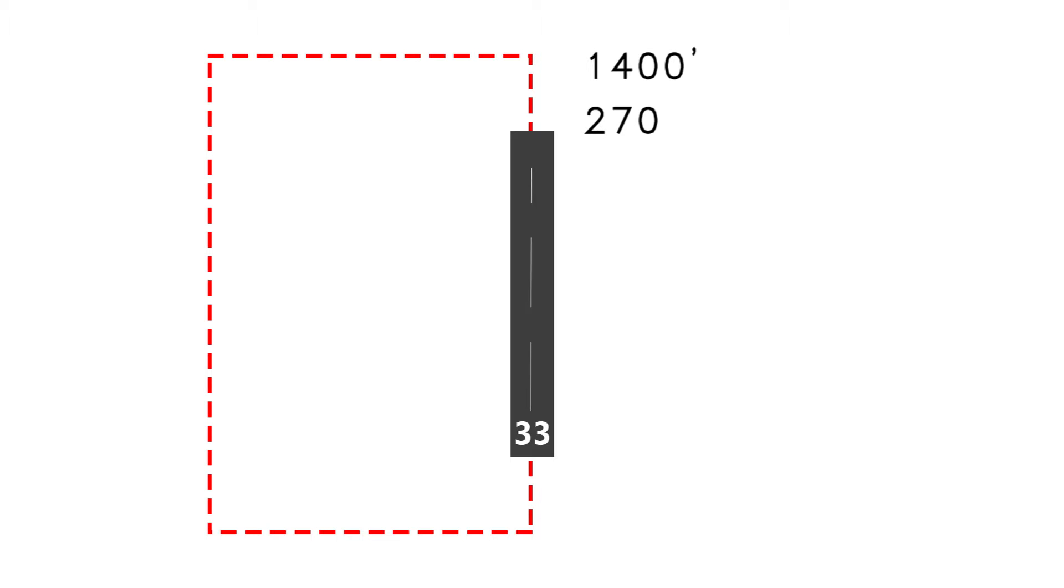Alright, so as soon as you reach that after takeoff, that's when you want to turn left to your crosswind. Alright, and since your heading right now is 330, you can just subtract 90 degrees, it's 240. Alright, so that's your heading.